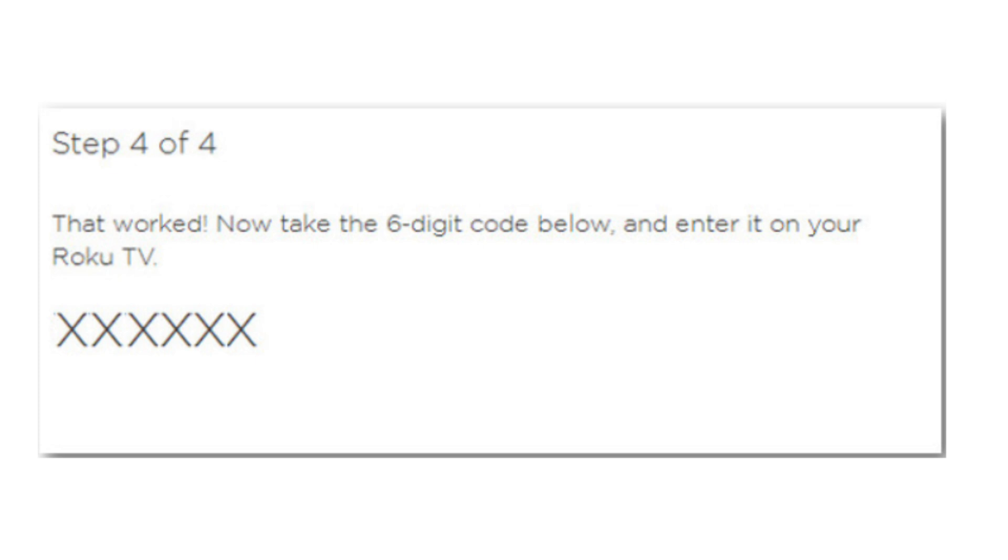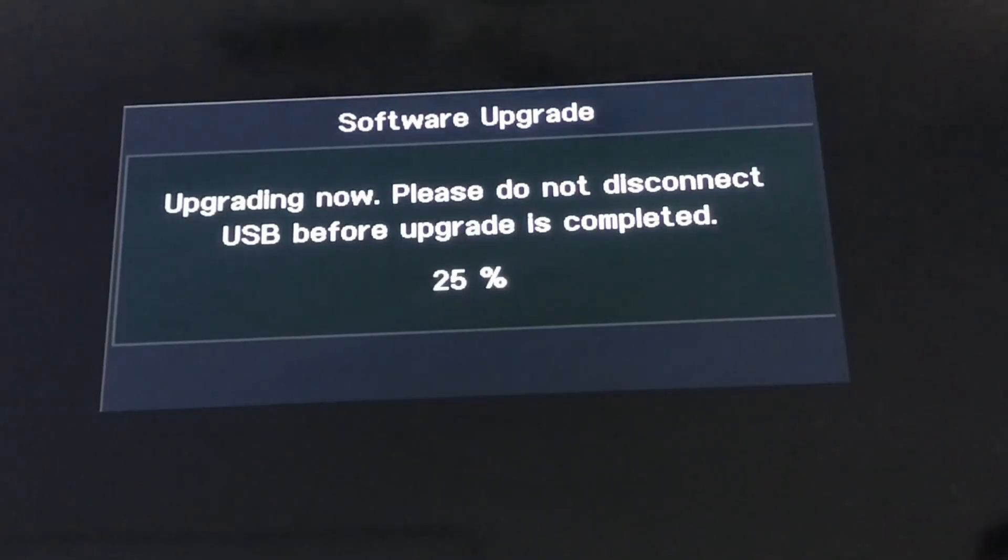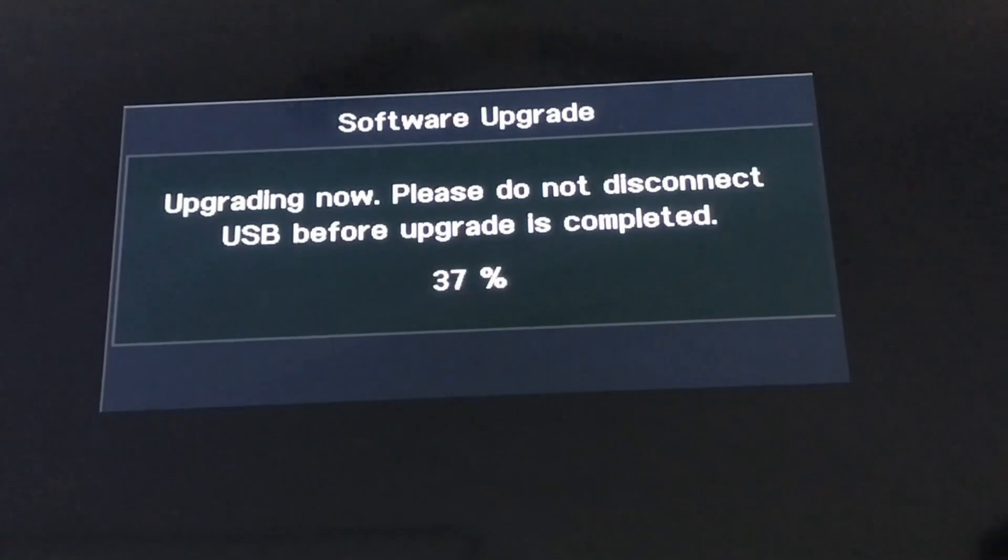The computer screen will show a six-digit code. Note that and enter it on your Roku TV. Then your TV software will be updated.